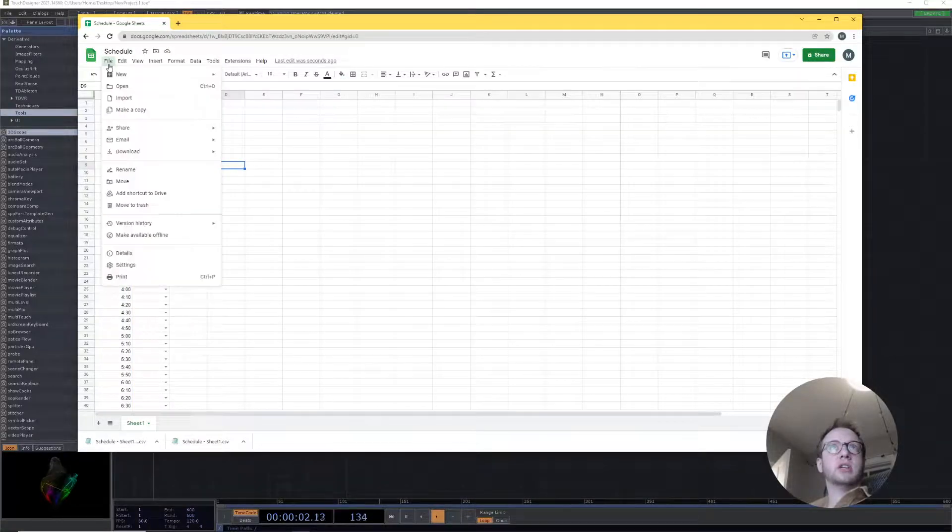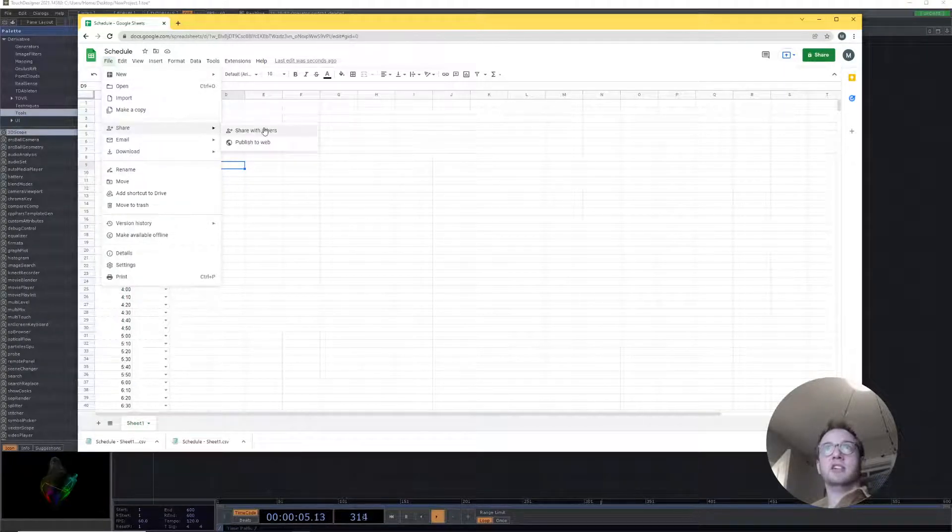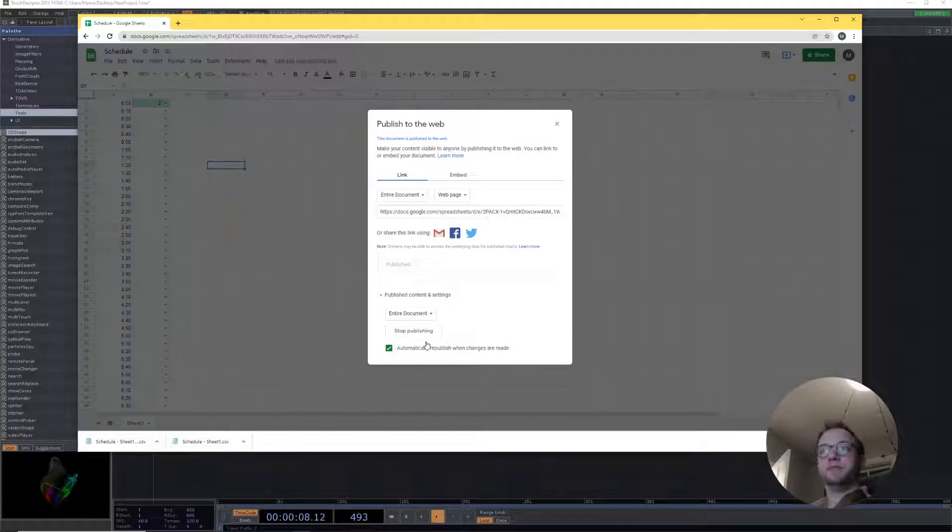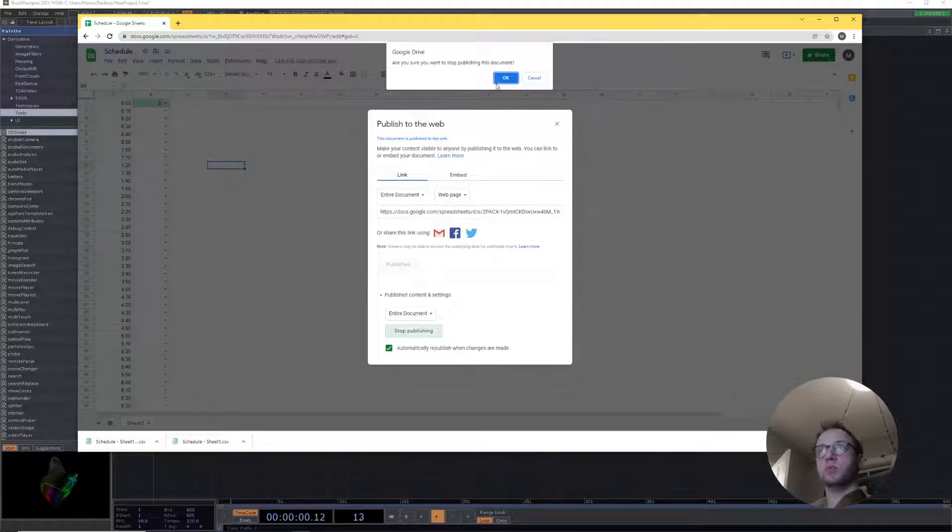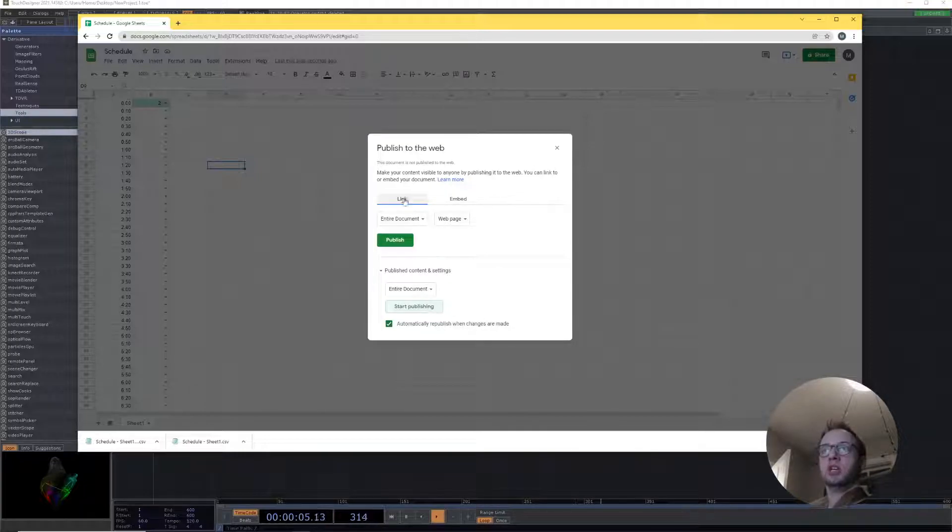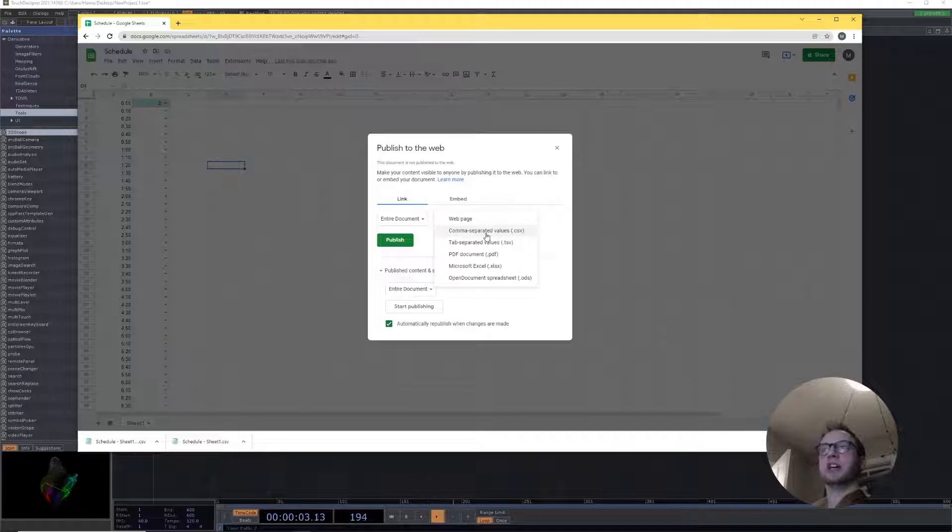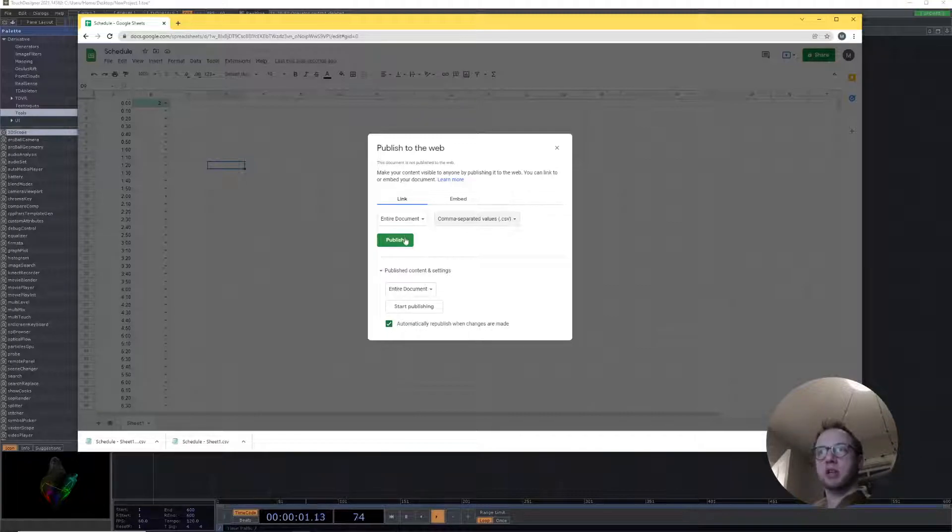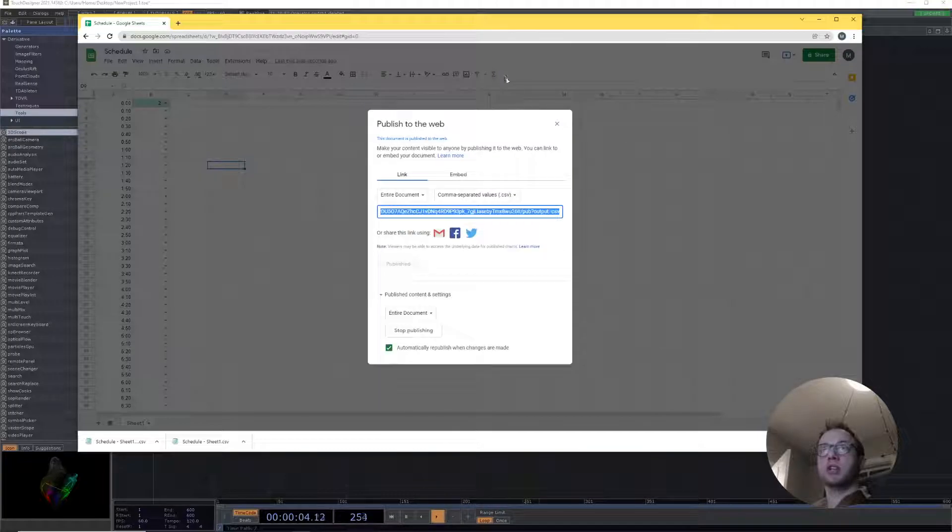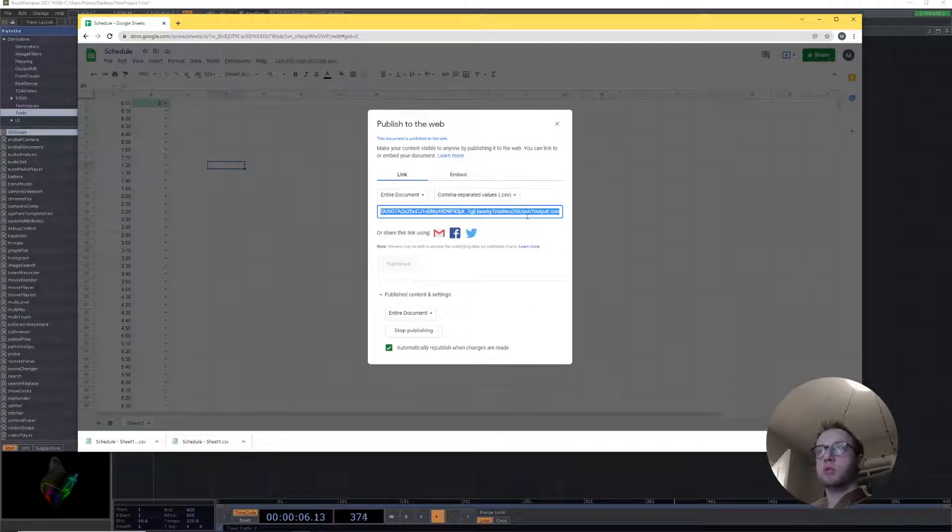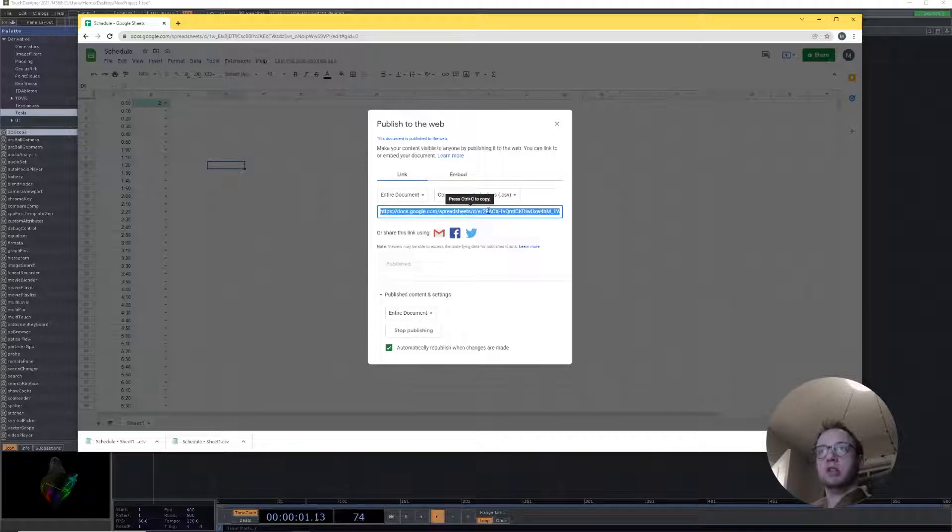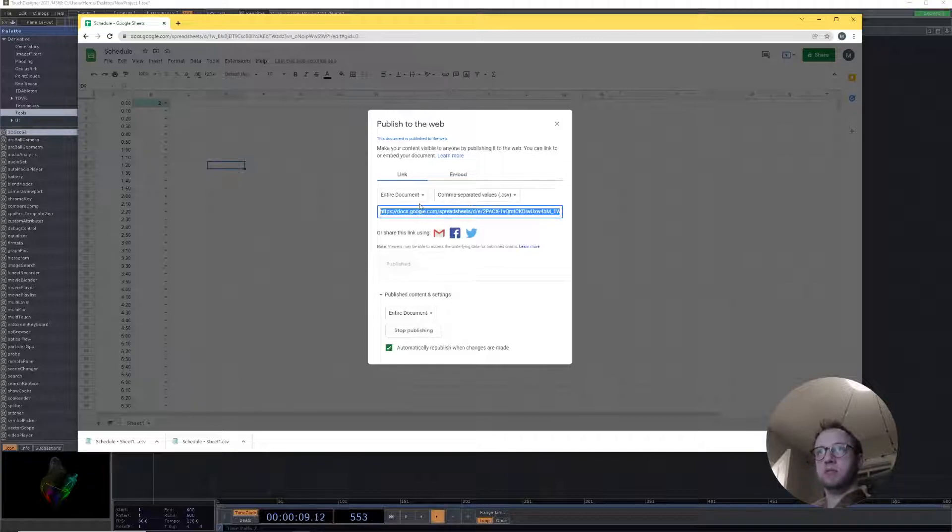What we have to do now is come down to File > Share and then we're gonna go Publish to the Web. This will bring up this publish to the web page where we can create a link. We're gonna do the entire document and publish it as comma separated values. We also have to make sure that automatically republish when changes are made is ticked on. We're gonna click publish, click okay, and we wind up with this URL.